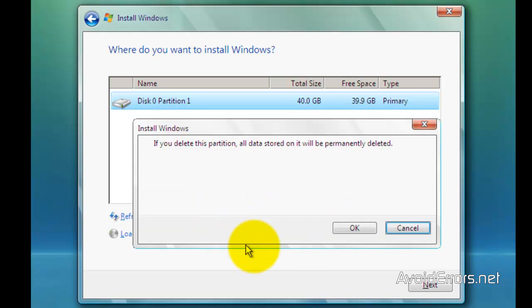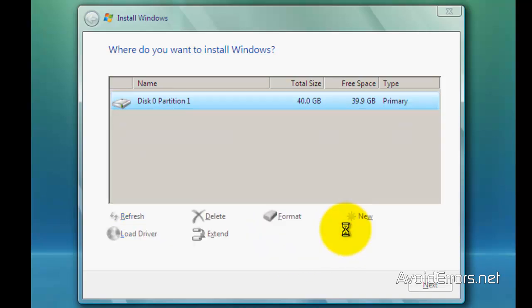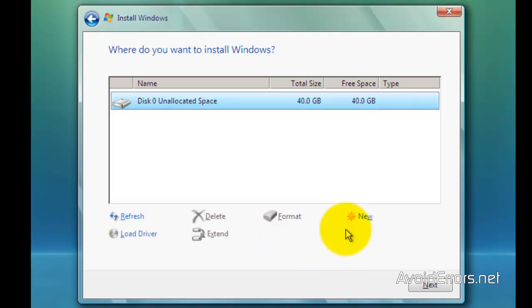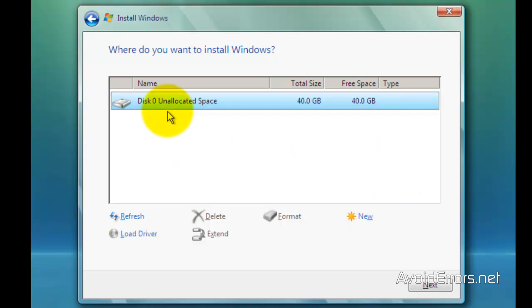Make sure that before you do this—click on OK—you have all your personal files and folders backed up. Now that the drive is blank unallocated, select it and then click on next.